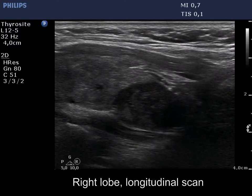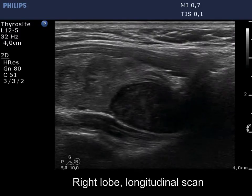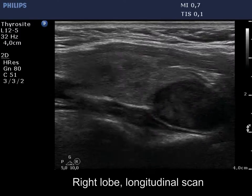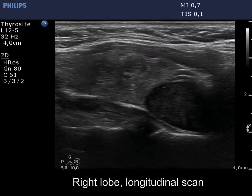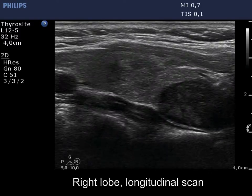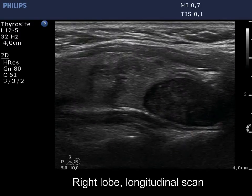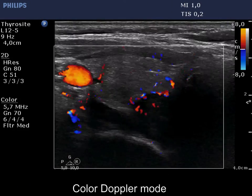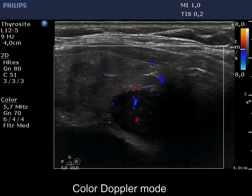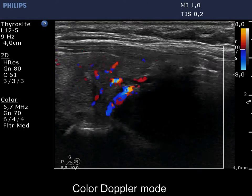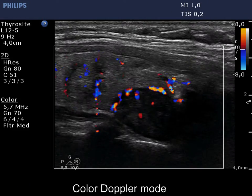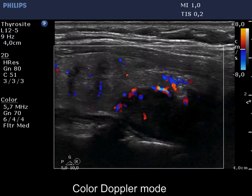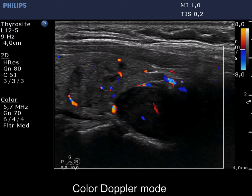There is a deeply hypoechoic mass in the lower dorsal part of the thyroid bed. The vascularity of the parathyroid is not typical; it shows both periglandular and intraglandular blood flows.